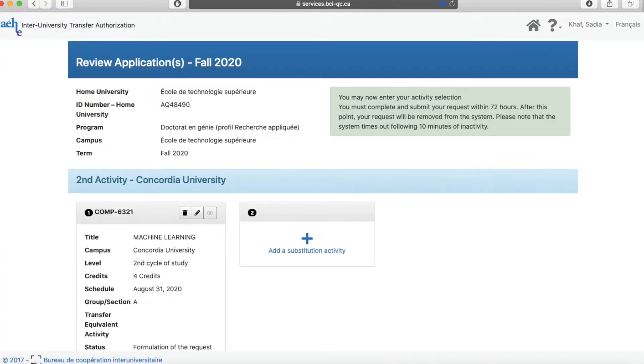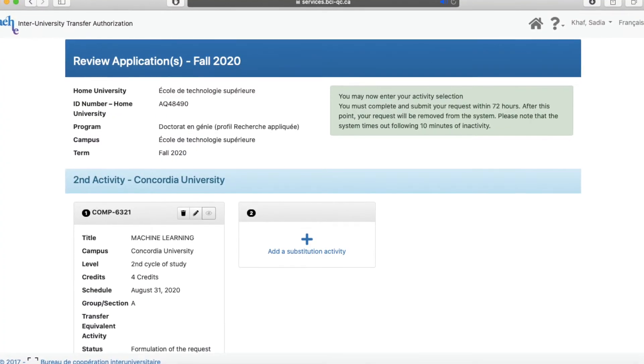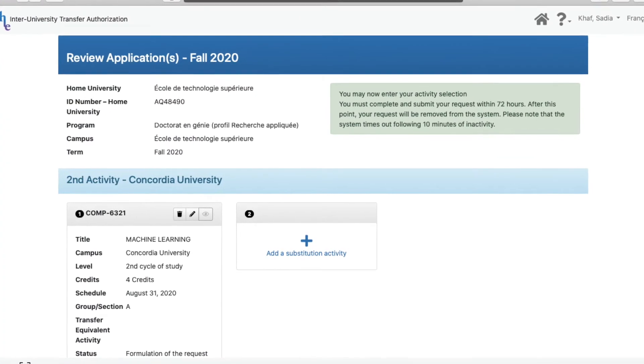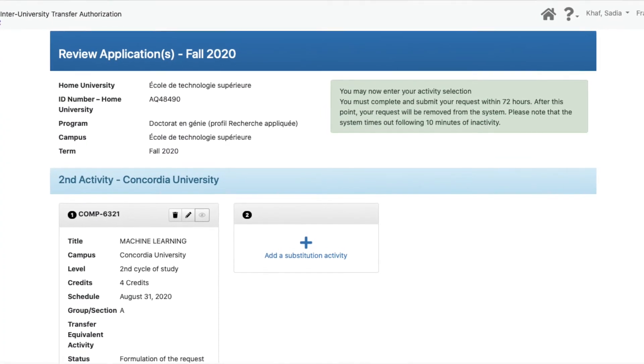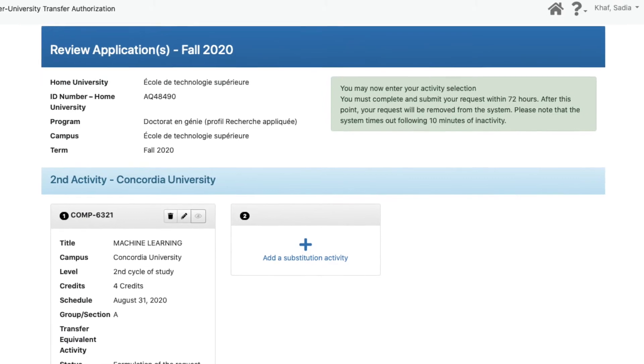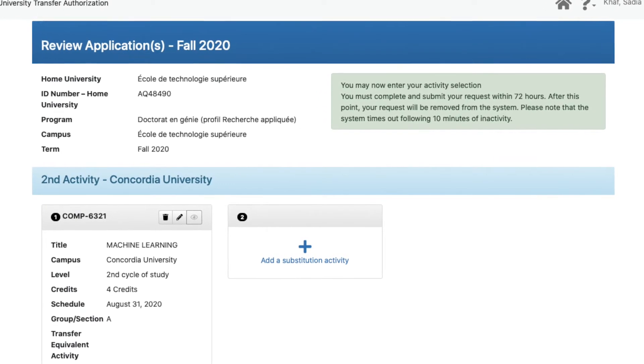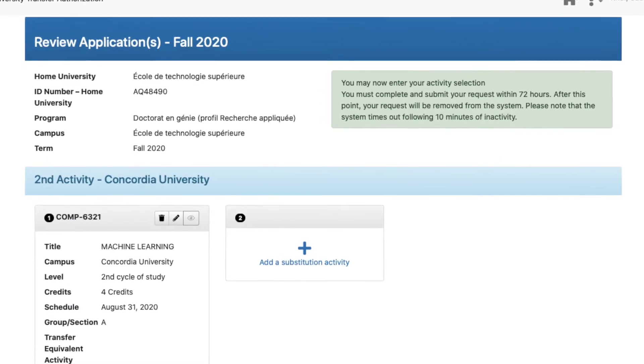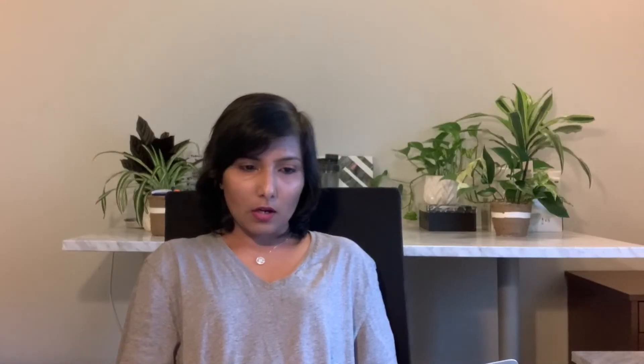You can save this for later, add a substitute course in case the course you want to take is not available or reaches capacity. You can also specify other courses that you want to take. You can add multiple requests at the same time. And after that, you will click submit.